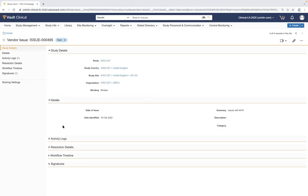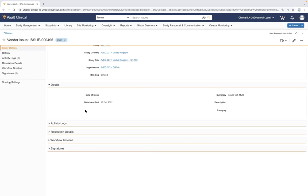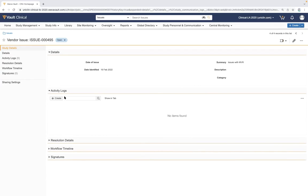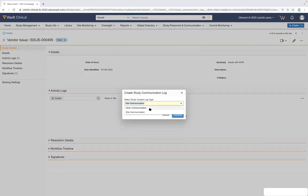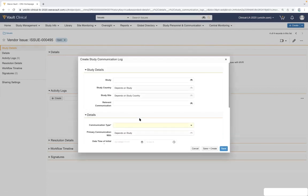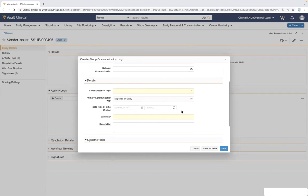Drilling into a specific issue, we can view its details and status. The full issue management component of Vault CTMS allows us to move through various statuses — identifying if it's in the investigation phase, implementing a resolution plan, and calculating resolution time from open to resolved. We can track all activities surrounding the issue through activity logs, as well as calls or communications with sites or vendors around triaging it, with communication logs calculated toward relevant reports and dashboards to capture touch-point metrics.